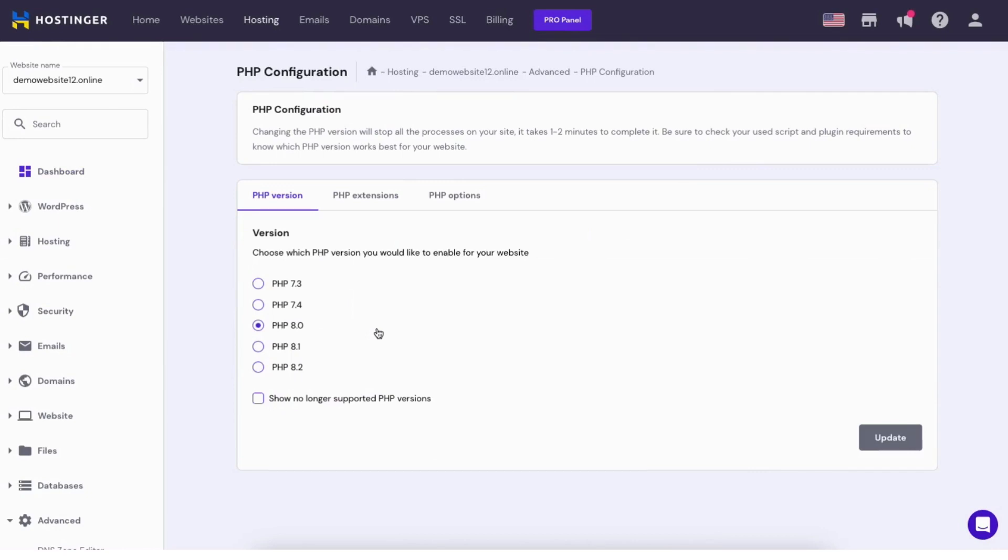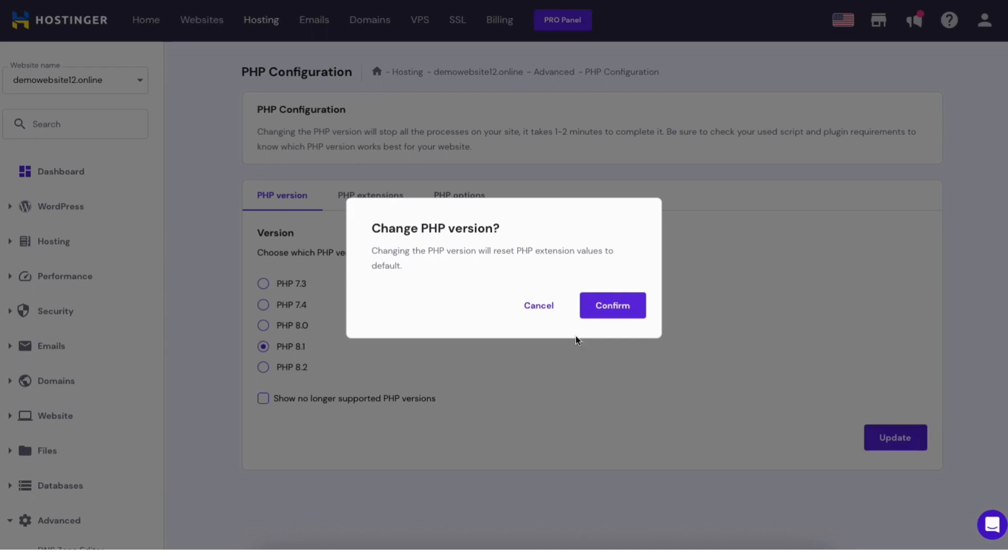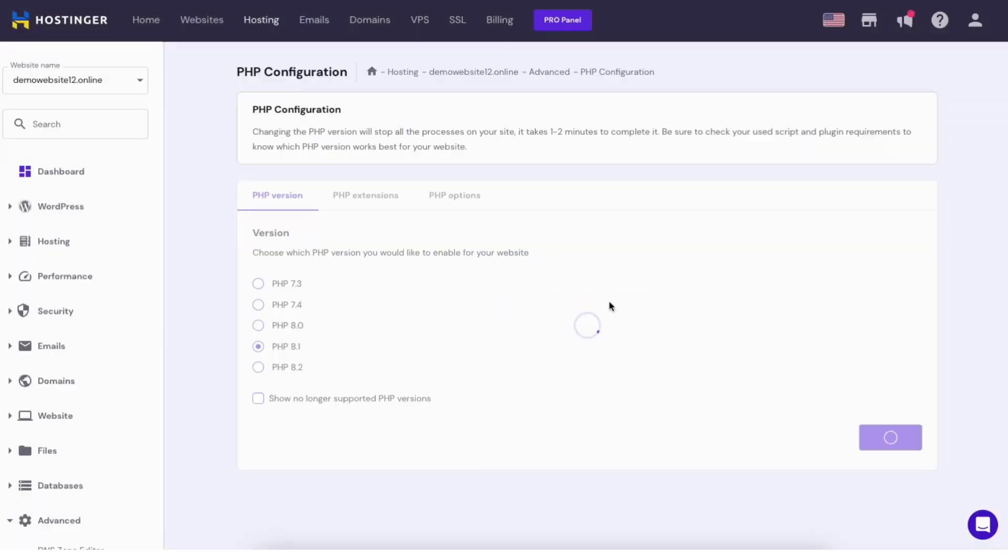Your current PHP version will be selected. Select the one you want to upgrade to and click the update button. A popup will now ask you if you want to change the PHP version. Click the confirm button to proceed.